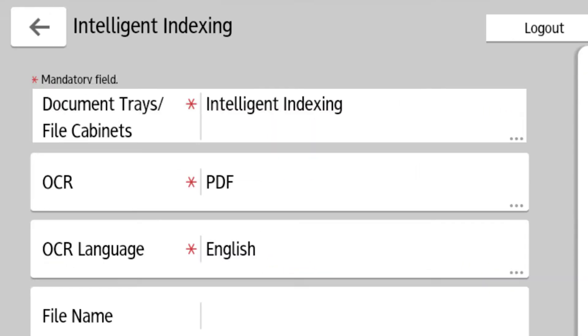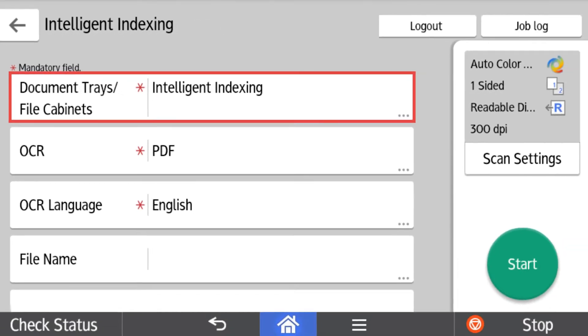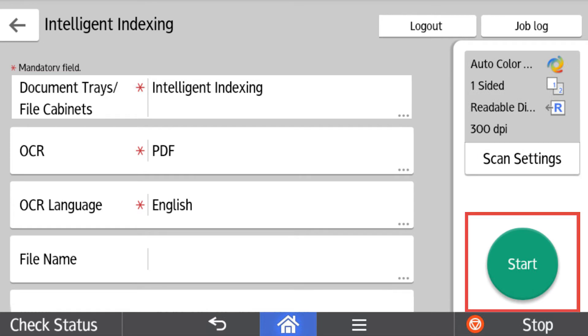The Intelligent Indexing tray is automatically populated as the default destination. This will ensure that the document is routed to its proper location. Change scan settings as needed. Select Start to scan the document.